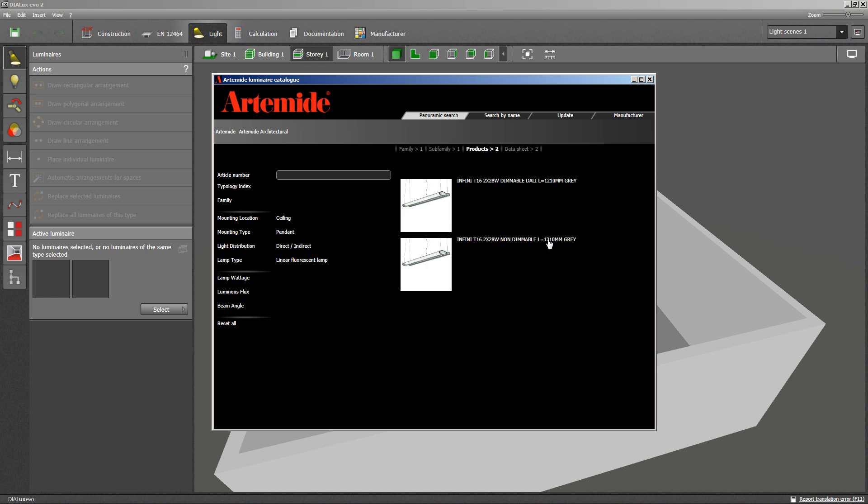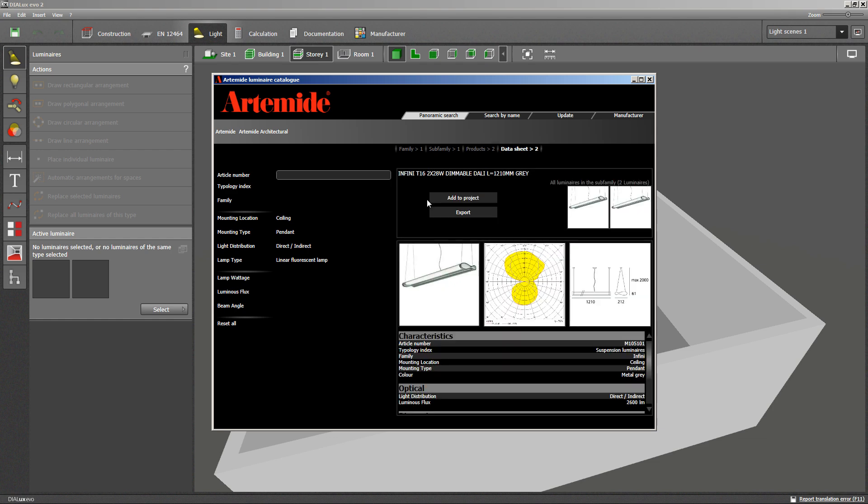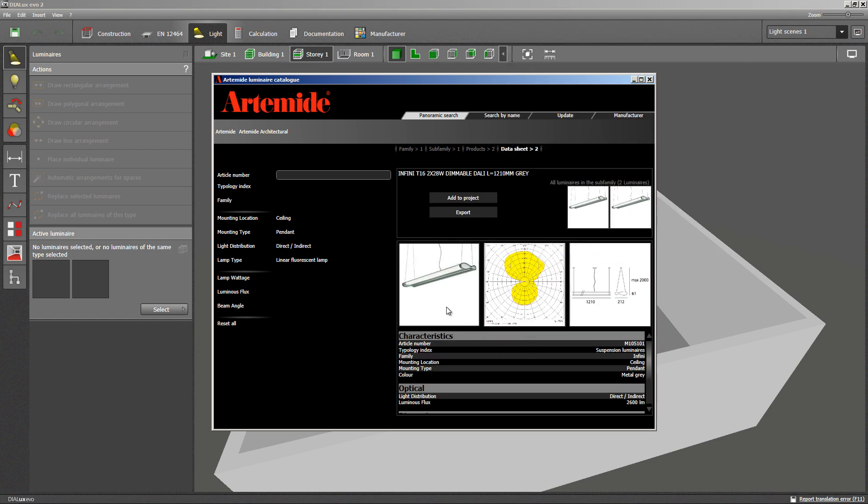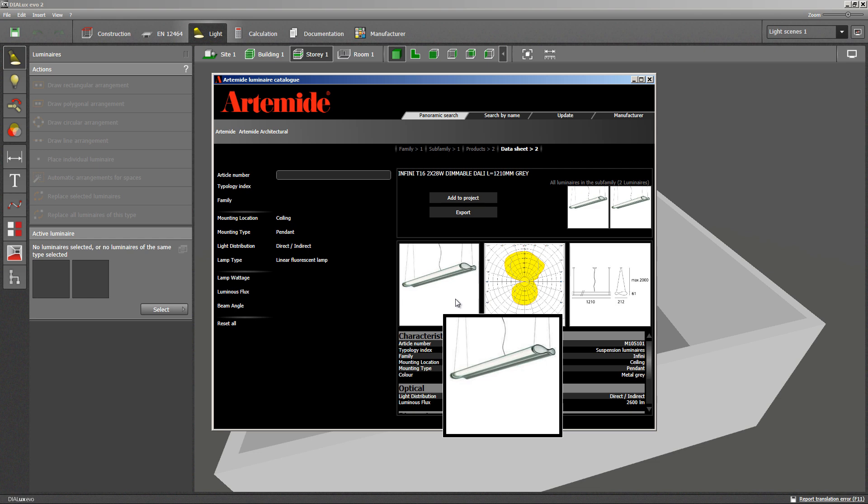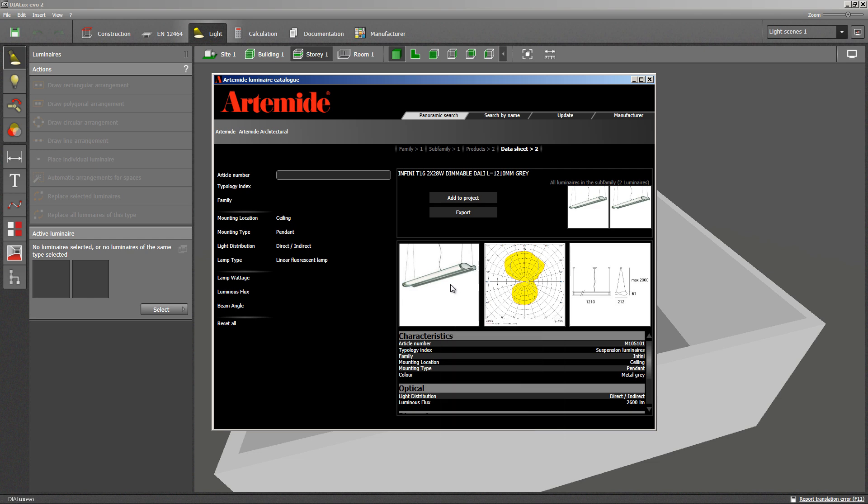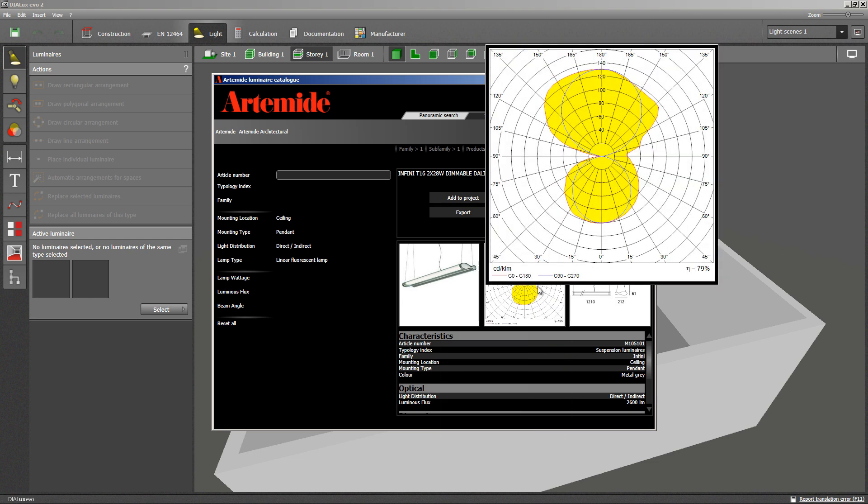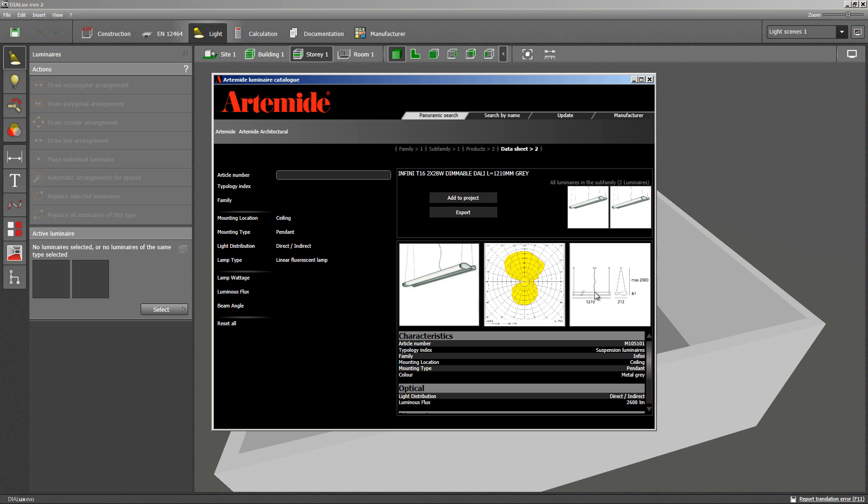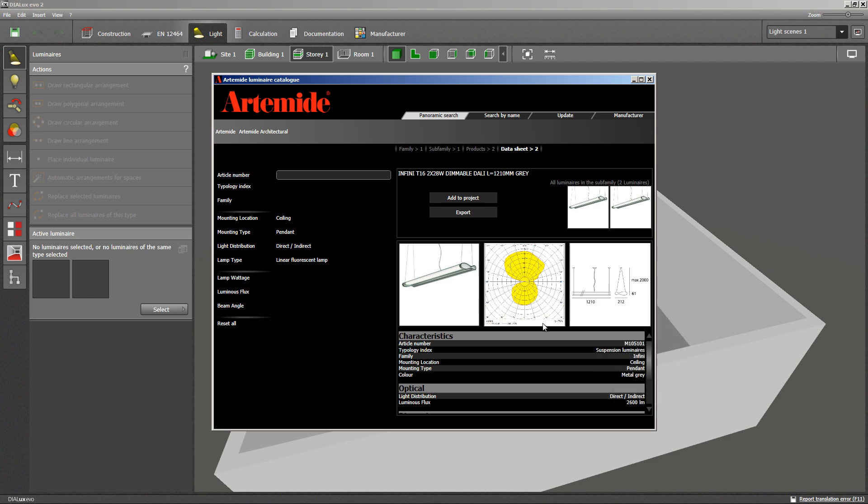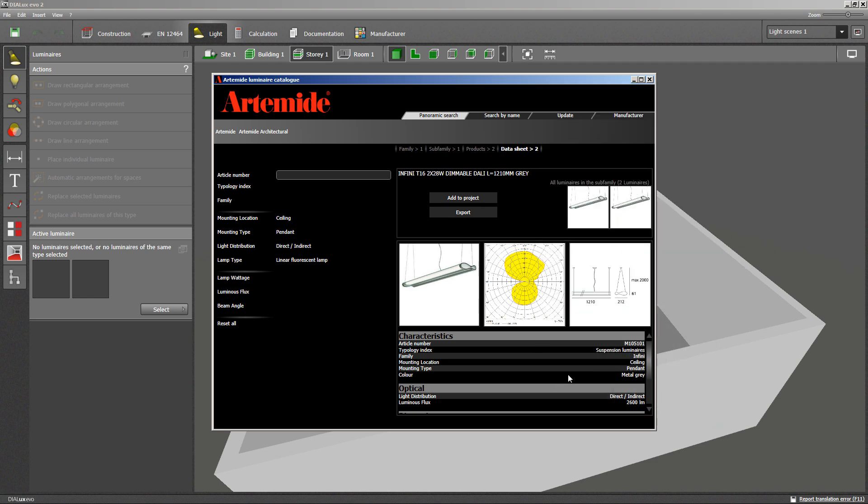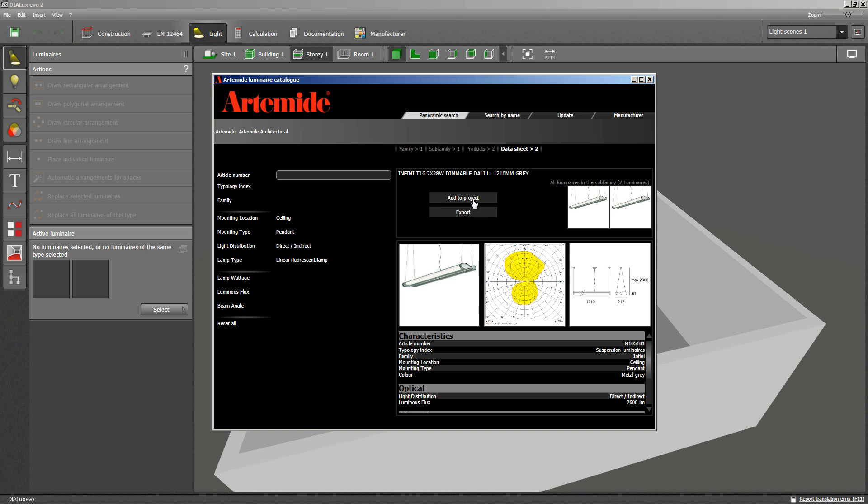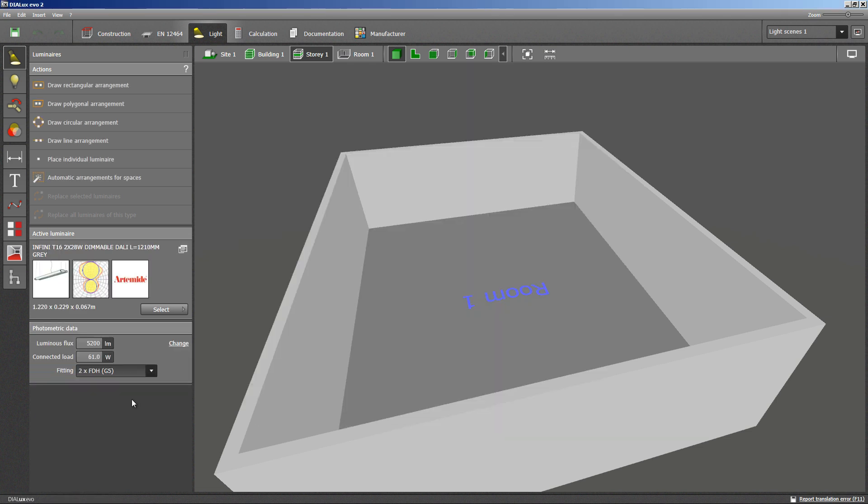From the next selection, I am choosing the dimmable item. I get shown an image, a light distribution curve, a description of the luminaire with technical data. By clicking on add to project, the item is getting transferred to EVO. The catalog may be closed.